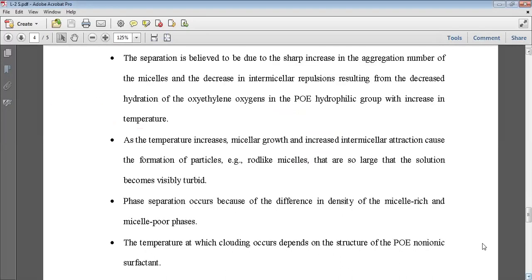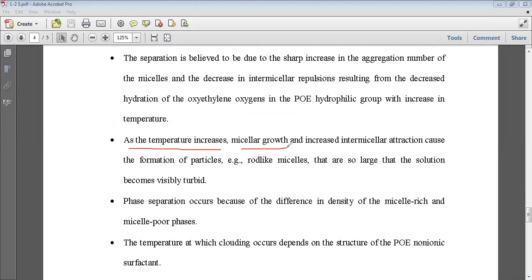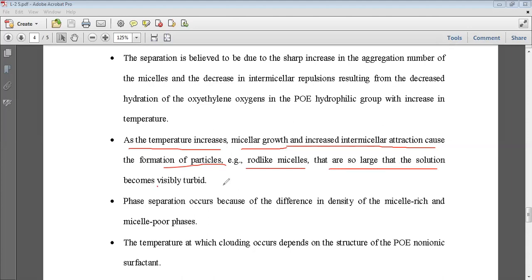As temperature increases, micellar growth occurs — when the number of monomers increases, the micelle swells in size. Increasing intermicellar attraction causes formation of rod-like micelles. Micelles are not only spherical in shape — they can be rod-like or cylindrical depending on the concentration of surfactant. These rod-like micelles become very long and turn the solution turbid.